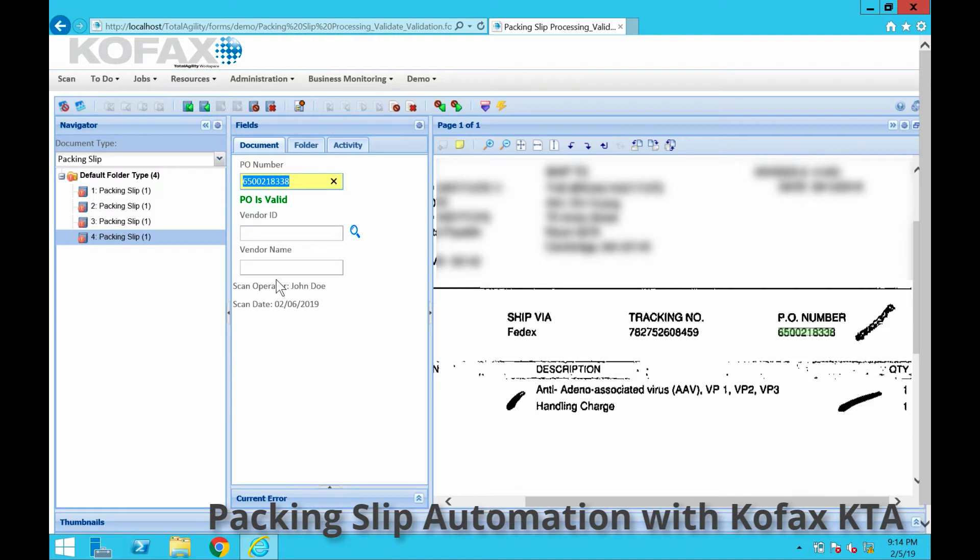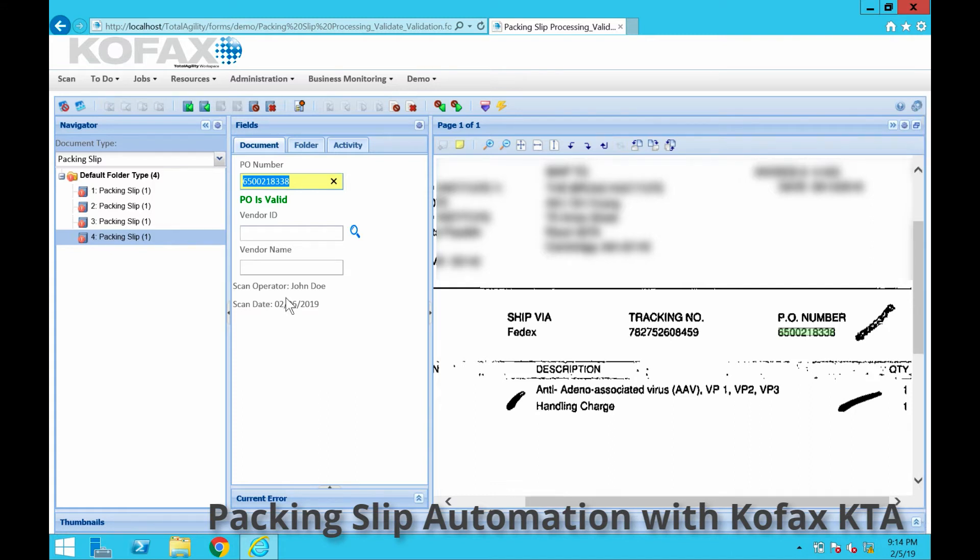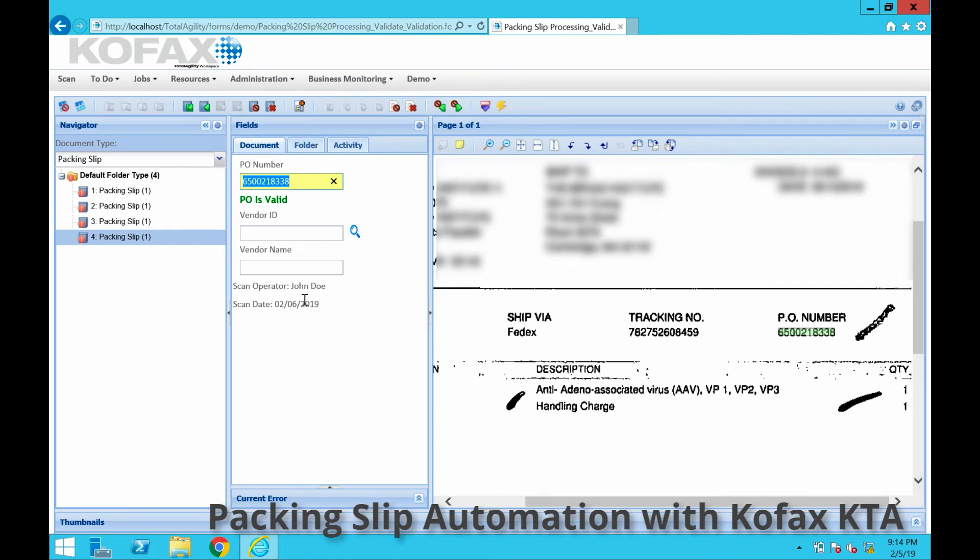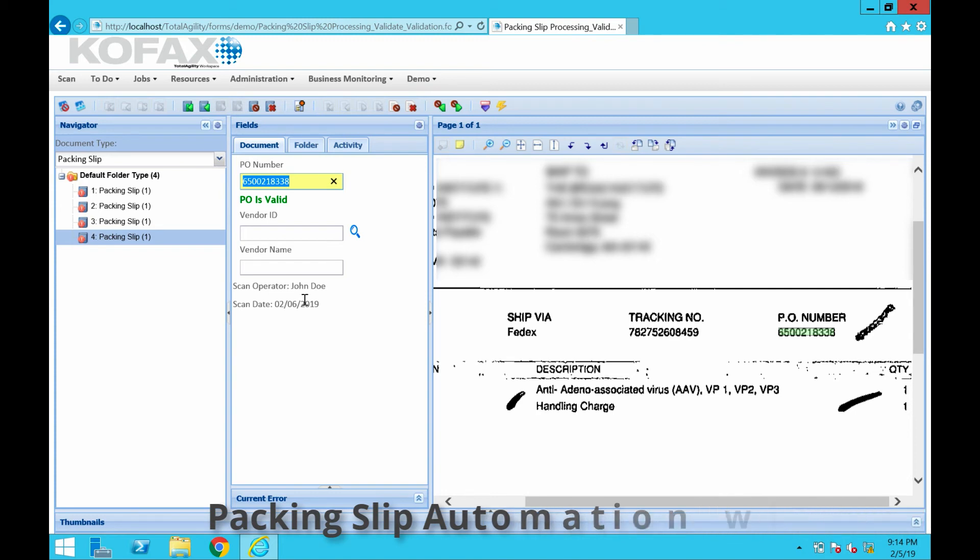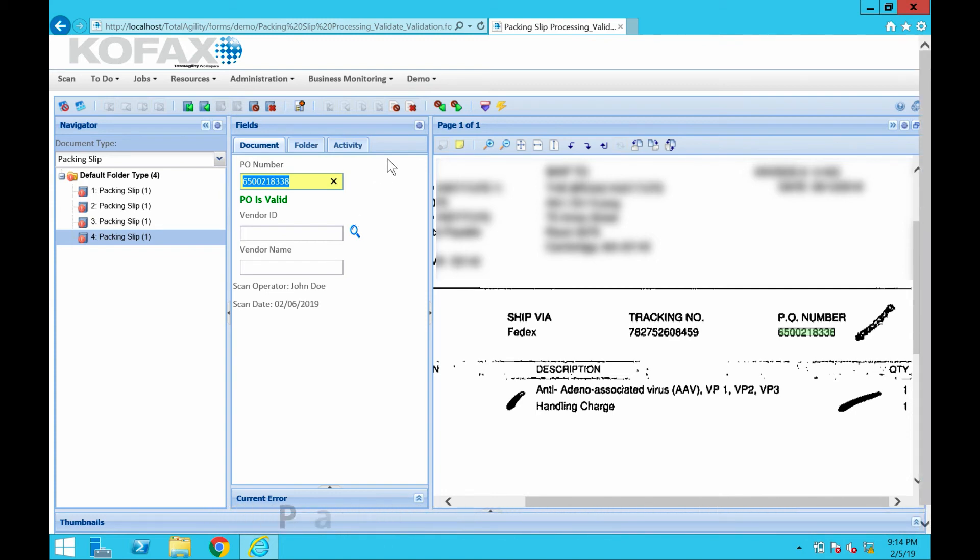For your AP processing, it would be that much more efficient and save a lot of time, money, and resources to get this job done. This is just a brief look at the packing slip solution using extraction and COFAX Total Agility.